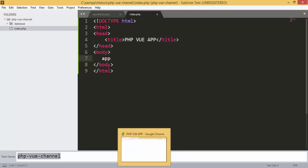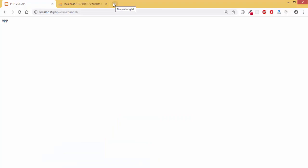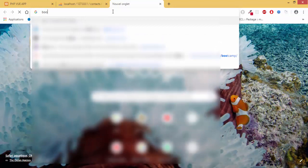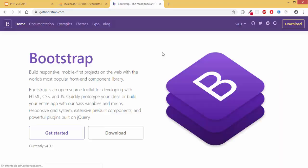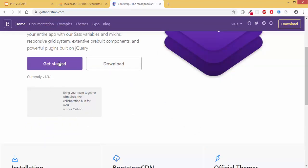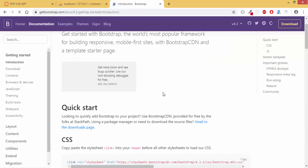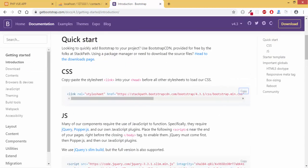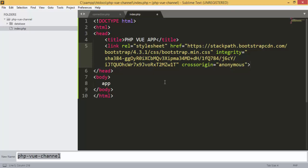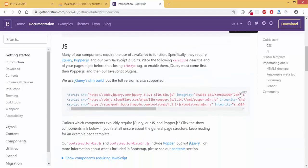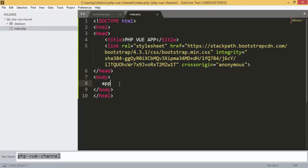We are going to add Bootstrap to our project. We go to their website, get started, copy the CDN link files and add them to our project. We also copy the JavaScript files and add them as well.